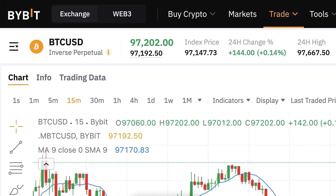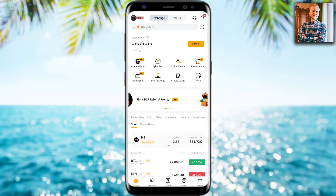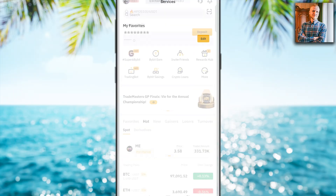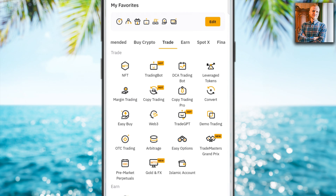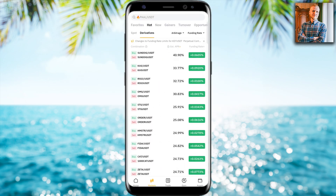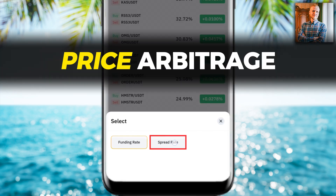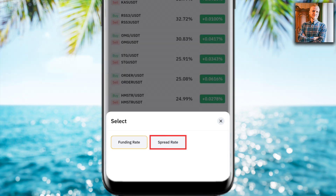Let's start by going through the Bybit arbitrage bot. At the moment when I'm recording this video, the Bybit arbitrage bot is only available on their mobile app. You click here 'More', then click 'Trade', then click 'Arbitrage', and it opens the bot for you. There are two different ones: the funding rate and the spread, also known as price arbitrage.